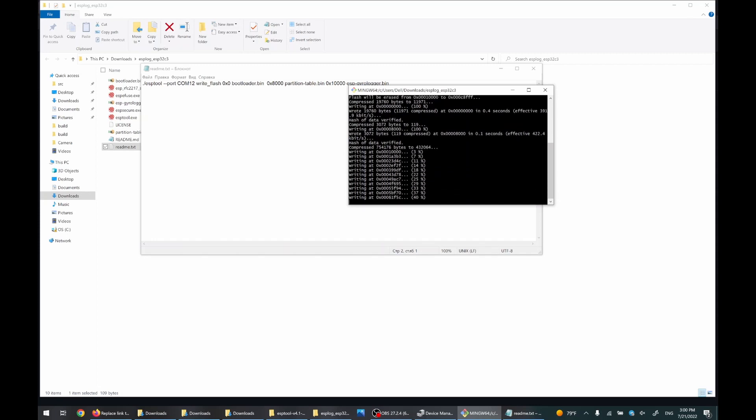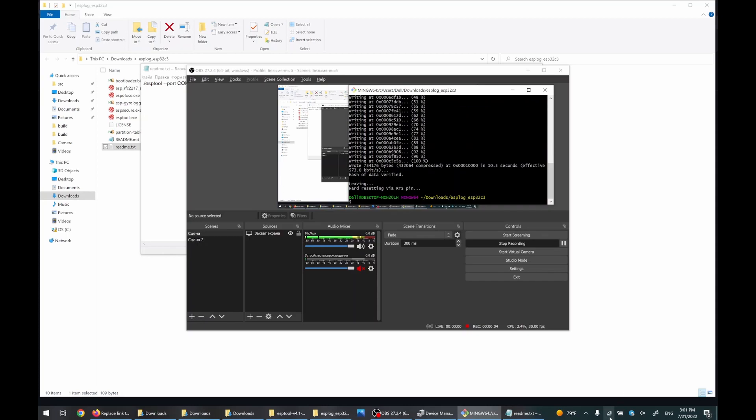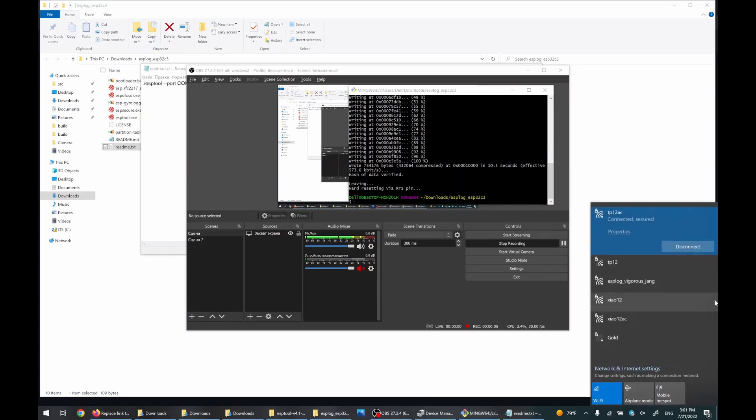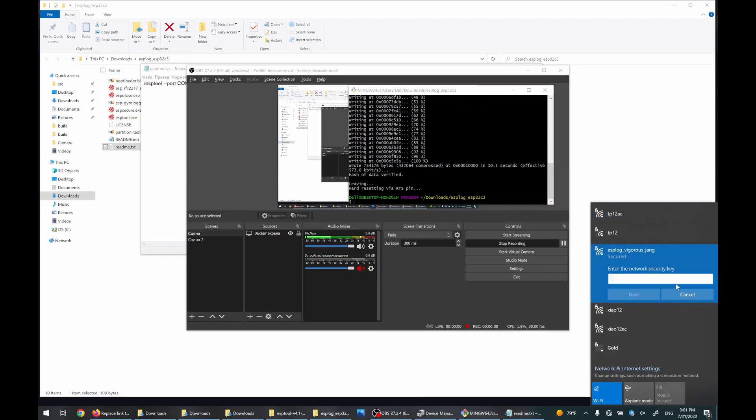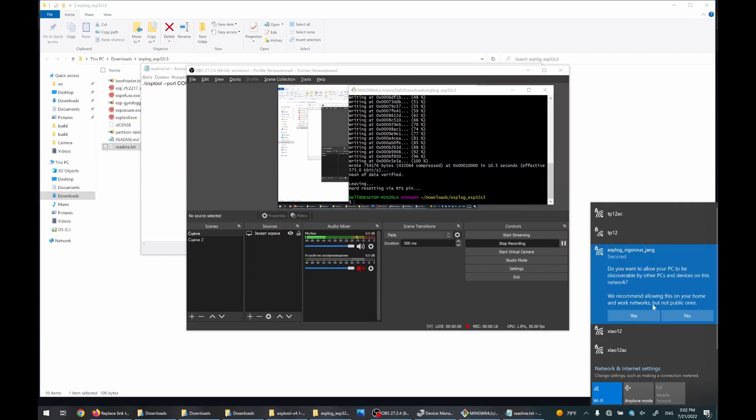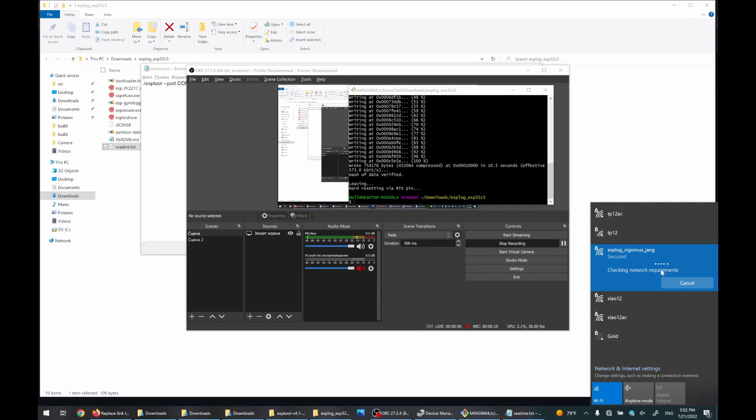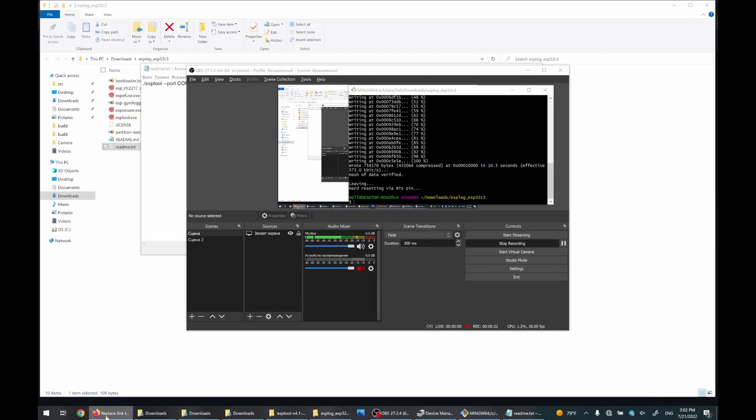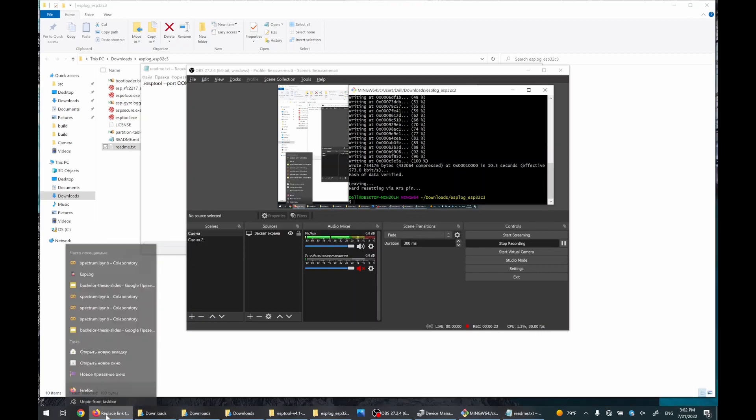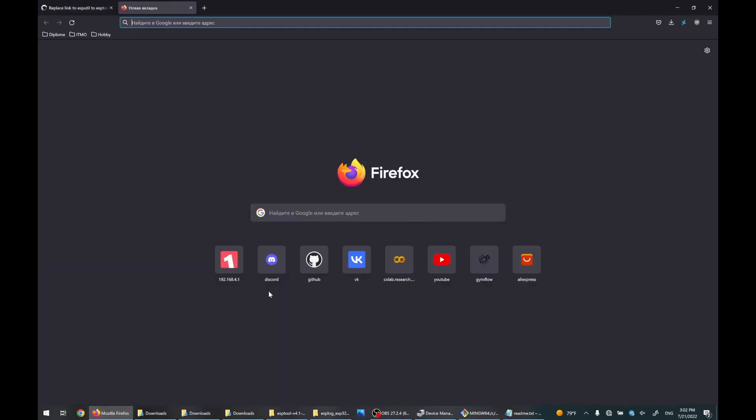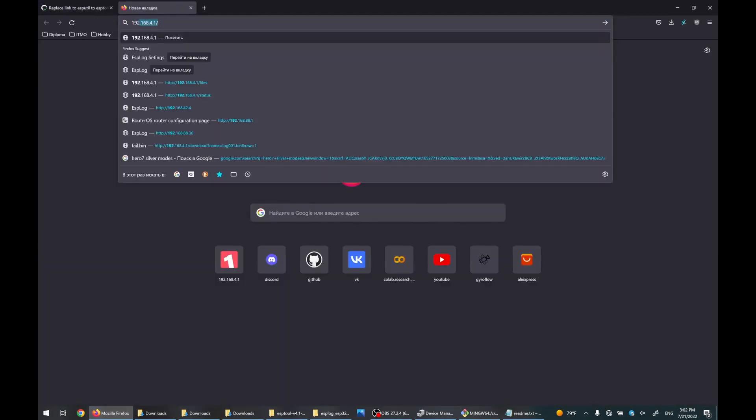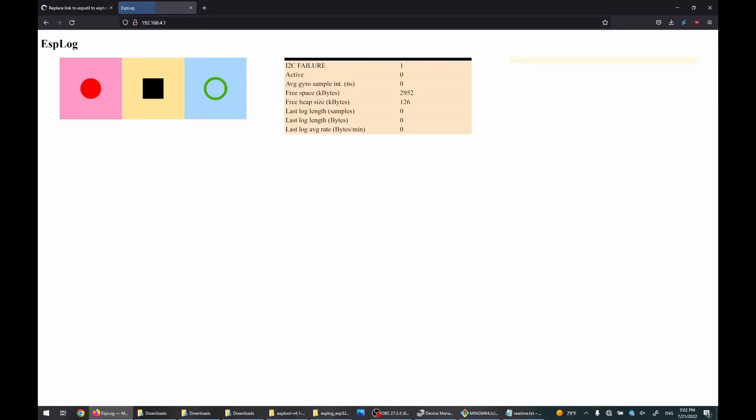Now flashing is done. You should see a Wi-Fi network. The password is 12345678. Now we should be connected. Go to 192.168.4.1 IP address and it works.